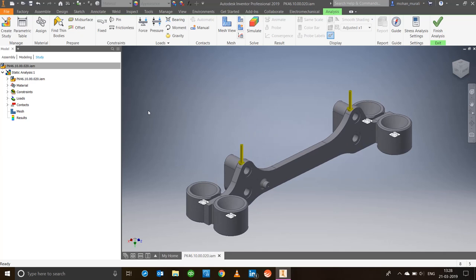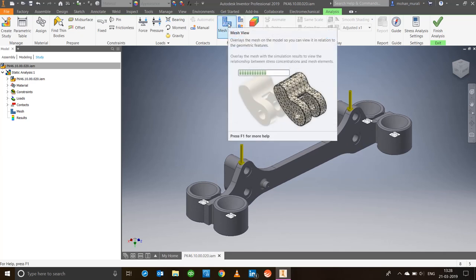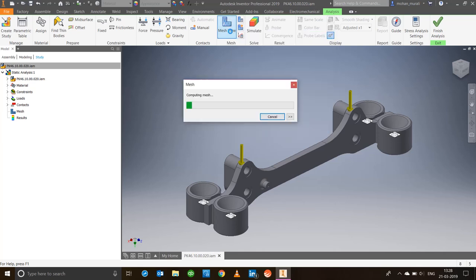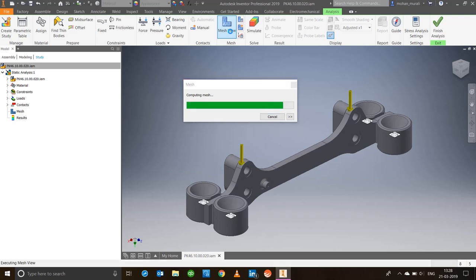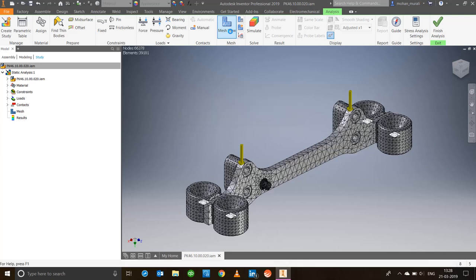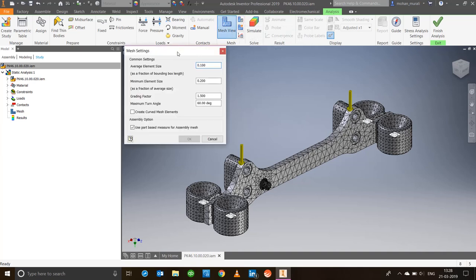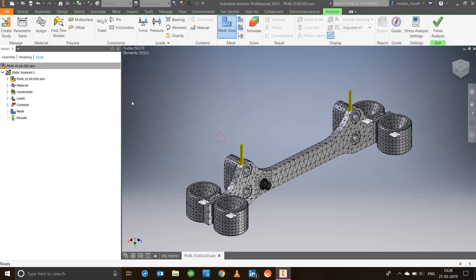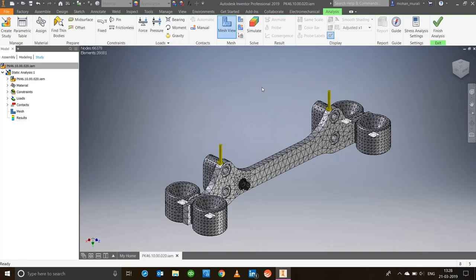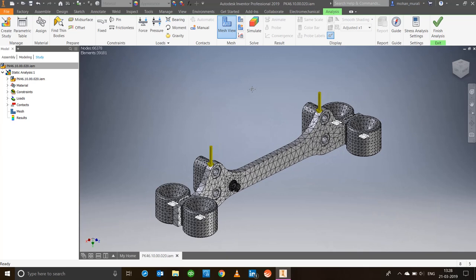Next main thing is mesh view. The mesh tool in Inventor is very flexible. By default, just click the mesh view and it will generate the default mesh settings. If you're not satisfied with the mesh that's been generated, you can choose the mesh settings here on the top in the ribbon and change the average element size. Right now I'll leave it at default because I'm happy with the mesh that's been generated.